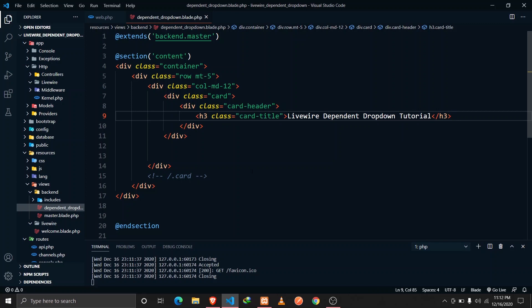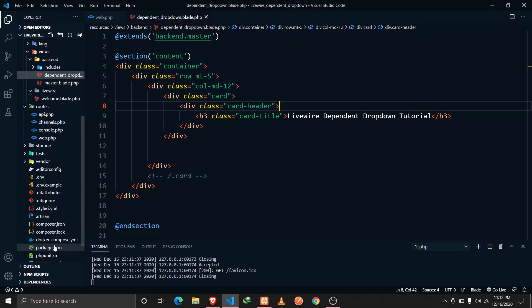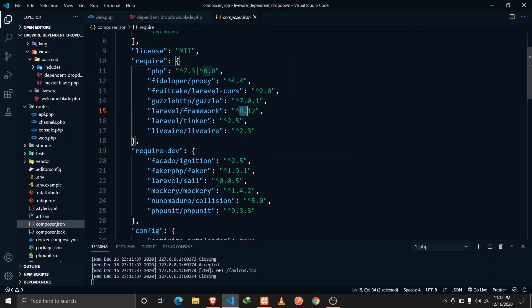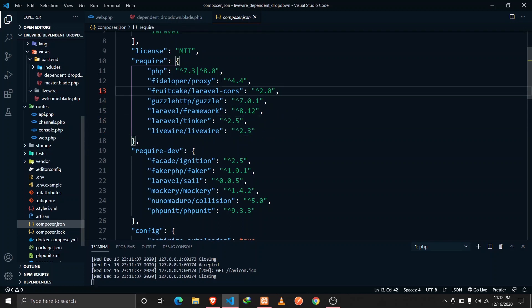I have a fresh installation of a Laravel application and I'm using Laravel version 8. I have also installed Laravel Livewire — as you can see in the composer.json file, I'm using Laravel version 8.12 and Livewire version 2.3. It doesn't really matter which version of Laravel or Livewire you're using because the logic will be the same in all versions.